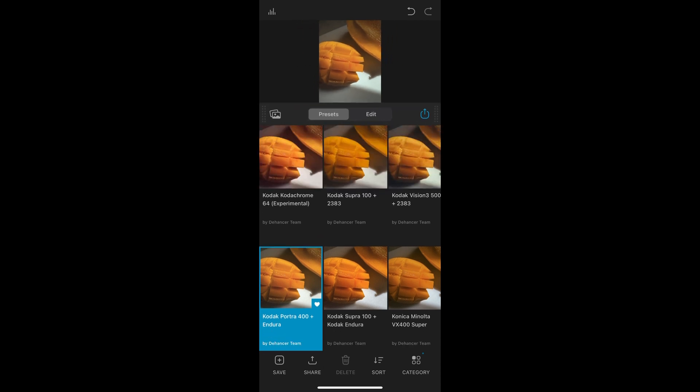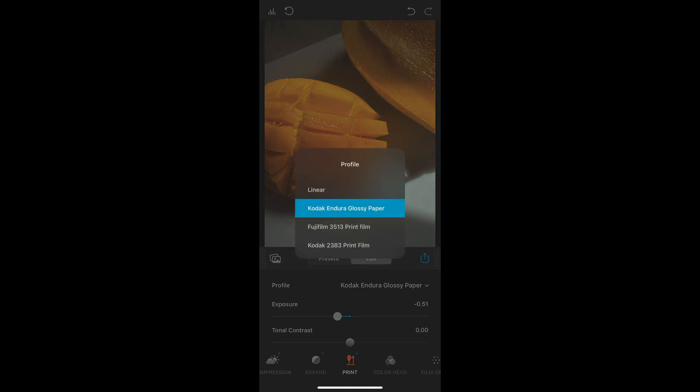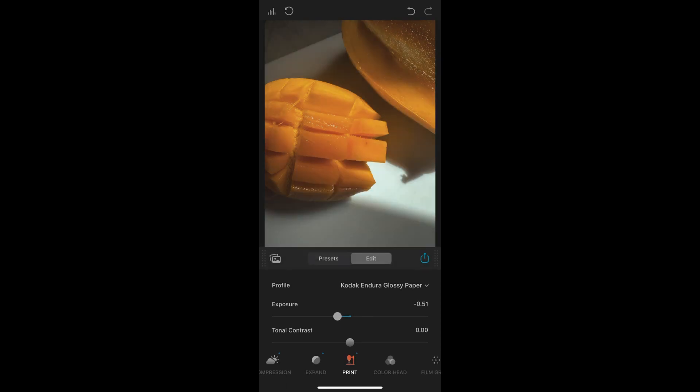But if I want to, I can change the exposure, the color density. I can change the saturation. So if I want to, I can make those further tweaks.